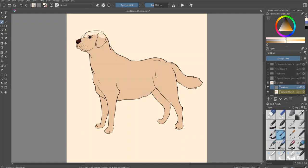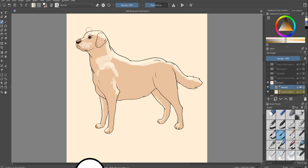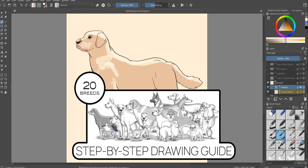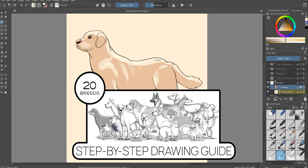So if you're interested, I have two PDFs with a step-by-step guide to draw 20 different breeds of dogs and you can get those from my website. The link is in the description.